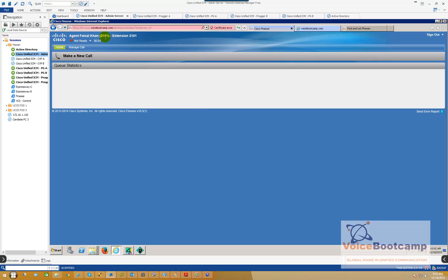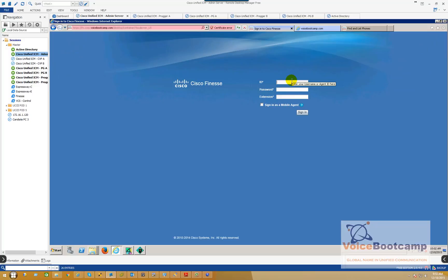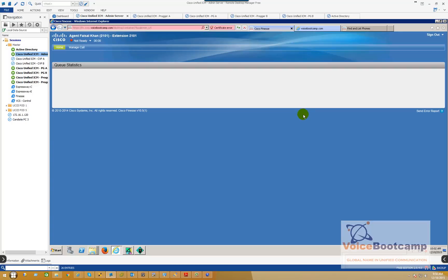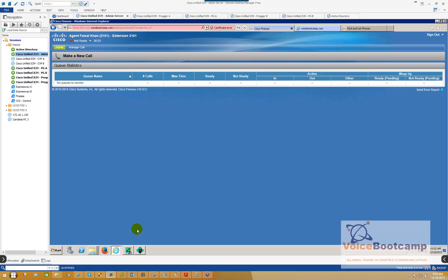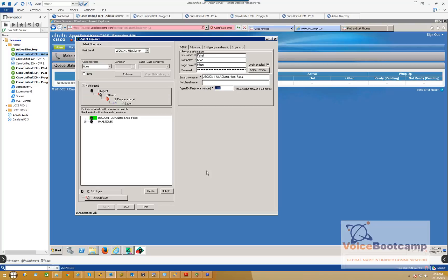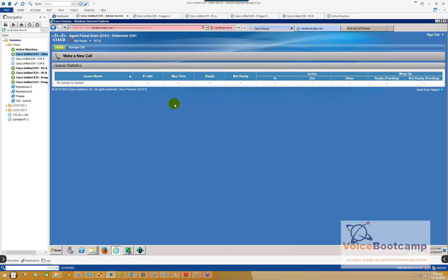As you can see, the extension is 2101, agent name Faisal Khan, and you are currently in not ready mode. So if I log out and instead of agent ID 2101, if I press afcon, password Cisco, extension 2101, that will also work as well. Previously you could not log in using a username, but now on version 10.5.1, you can. So you can log in as a username, or you can use the agent ID. Every company is different. Some companies prefer the agent to use their ID instead of their name or login name, but again, it's up to you guys.